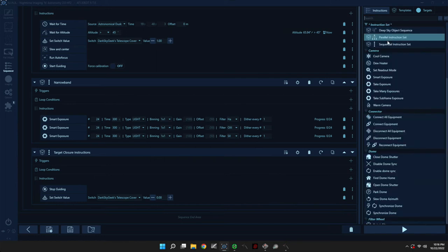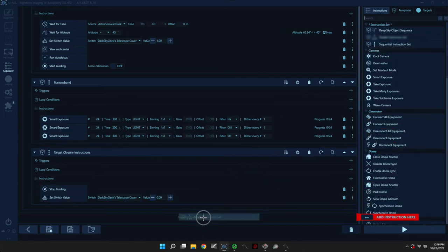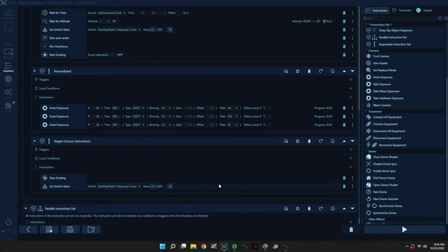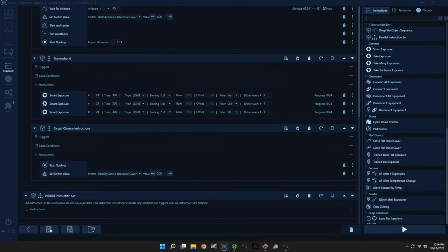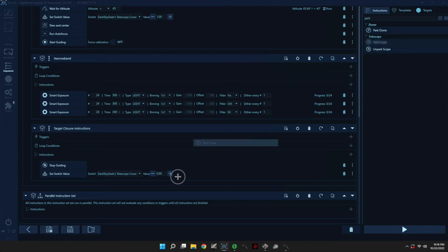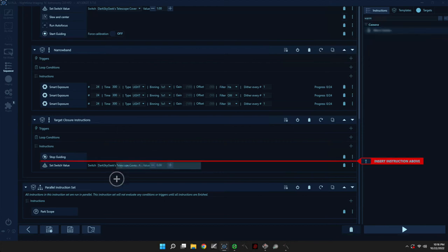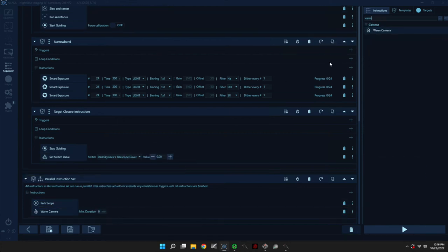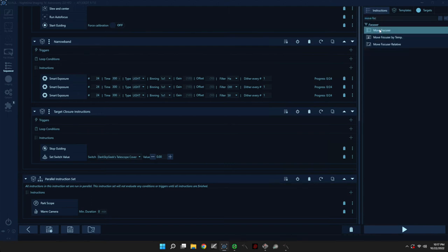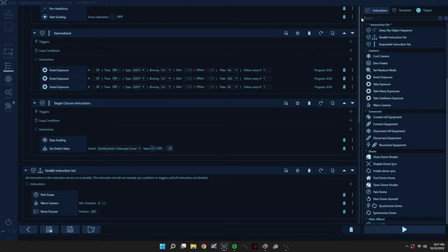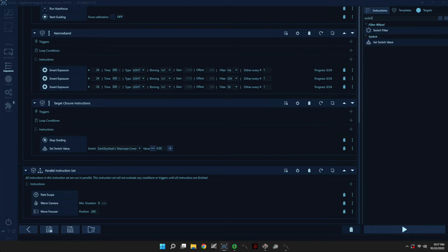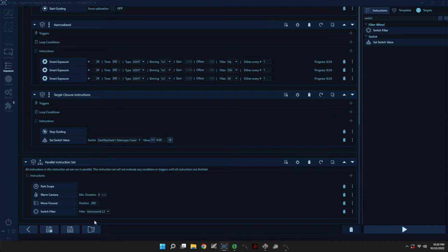So the last thing that we need to do now is the sequence end area. So for this, I'm going to use, again, a parallel instruction set. And we're going to want to park the telescope, warm the camera, and then we're going to want to retract the focuser. I never retract it to zero because of backlash. So I'll usually retract it to 200. And then I like to make sure that I know which filter I'm on at the end of the sequence as well. And so I'll usually bring it back to my luminance filter.